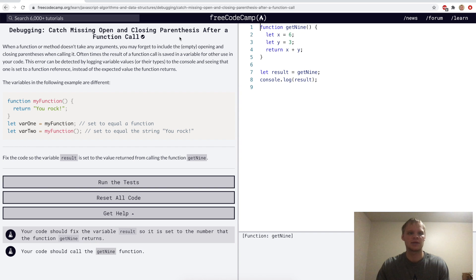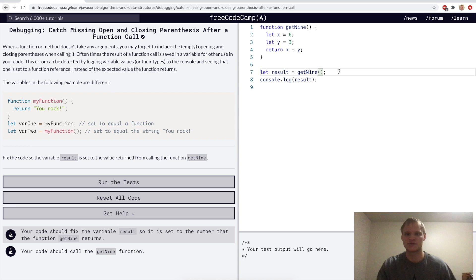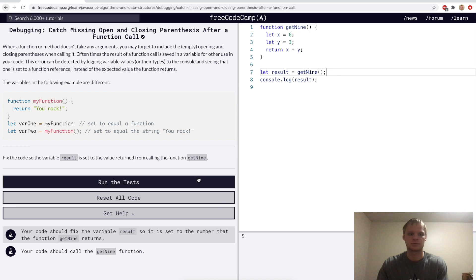Catch missing open and closing parentheses after a function call. Here we're calling get9, but we don't have the two parentheses at the end, so it's not actually running. We actually have to put the parentheses at the end to call that function, and now it should work.